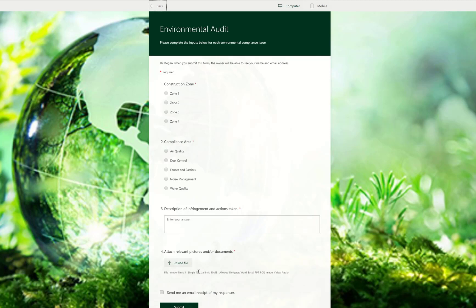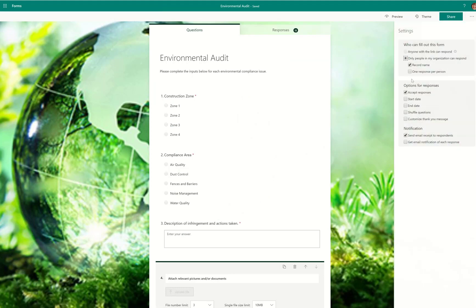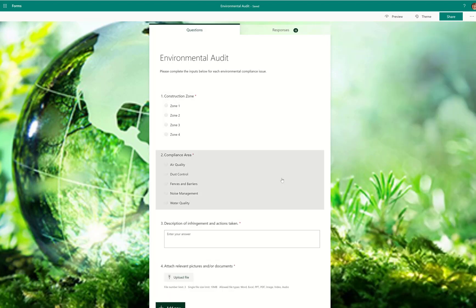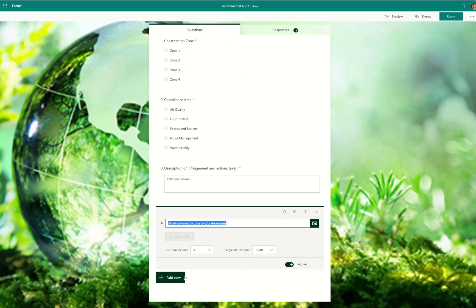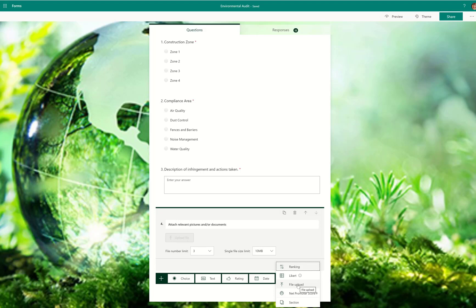There may be others. I do want to point out that you can only get this control if your settings of your form, so if you go into settings, it has to be only people in my organization. And if it's not only people in my organization, when you go to add this new item, the file upload will be grayed out completely. So if it's grayed out, it means that this form is not constrained to your company, your organization, and so you would change that setting and it would not be grayed out.